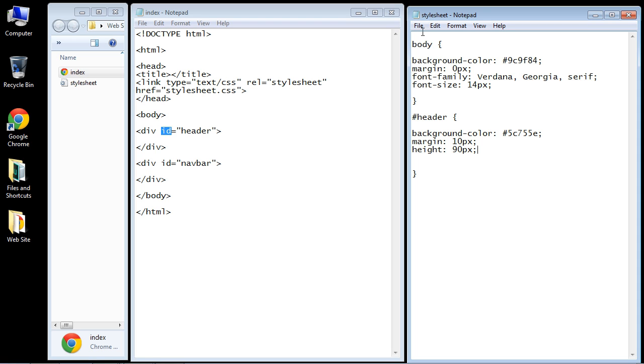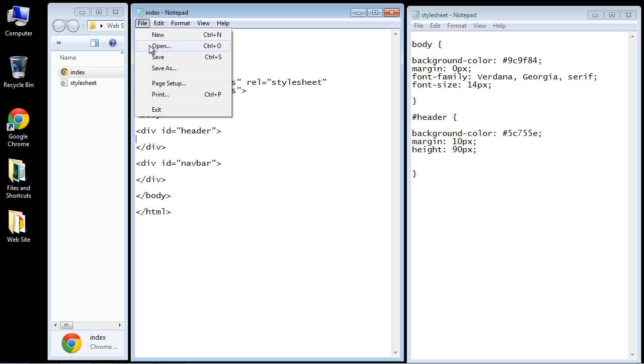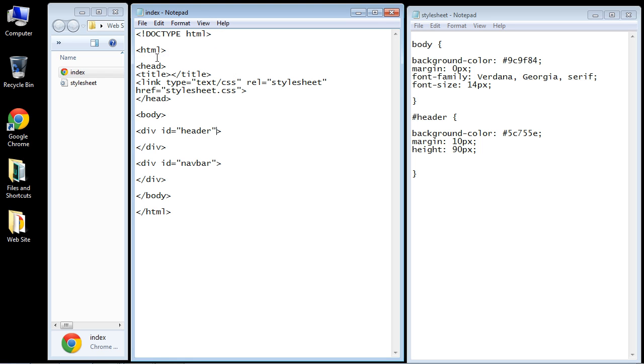Let's go ahead and save this. We also have to save our index.html. Let's open this up. There you can see we have our first section. As I said, we'll put in our content here, which will probably be a logo or something.